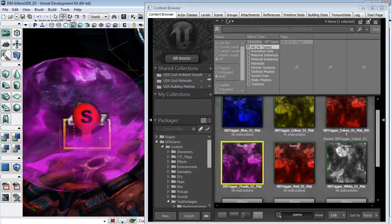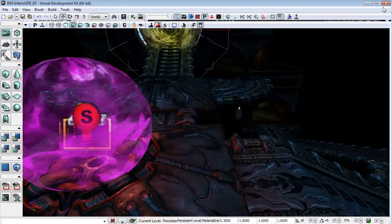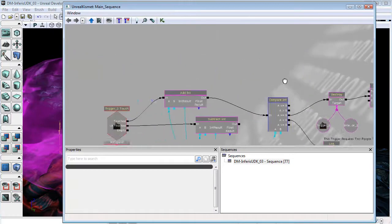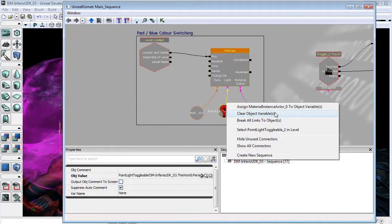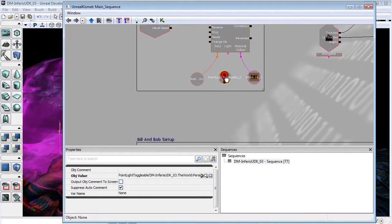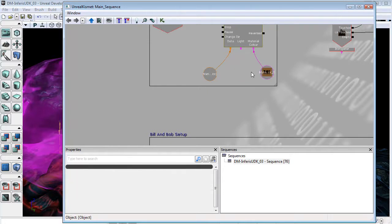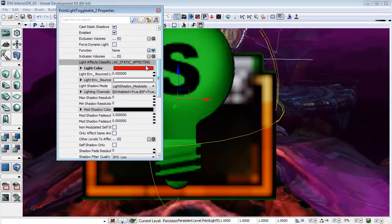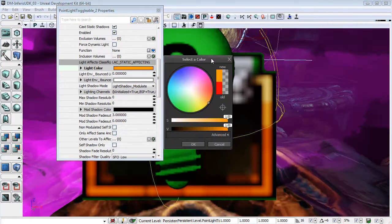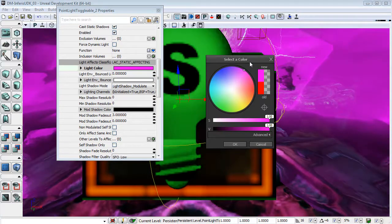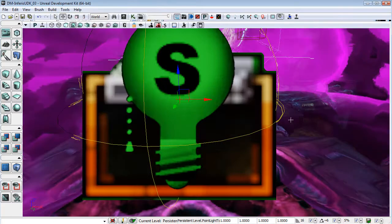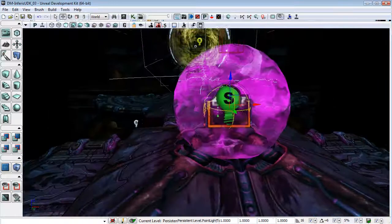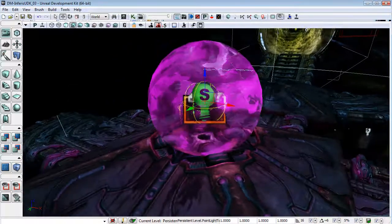The next thing I'm going to do is, I'll actually, rather than fiddle around, I'm going to come into Kismet, and I will go to this point light, and I'm just going to break links here. In fact, I can delete that out because I can set the color in here directly. Okay. So there we go. That's going to remain the same color throughout.